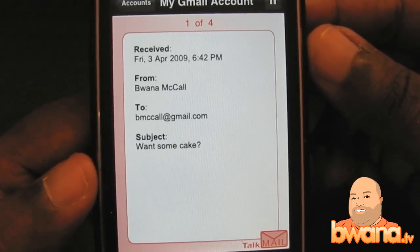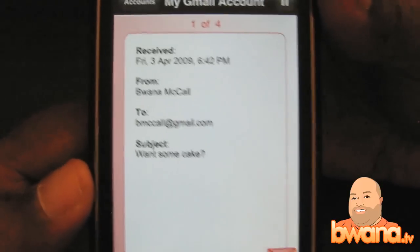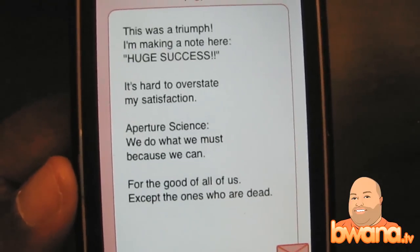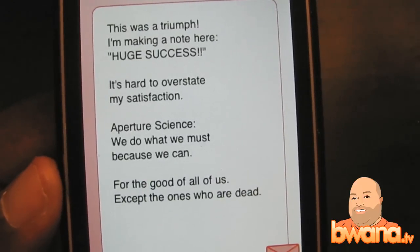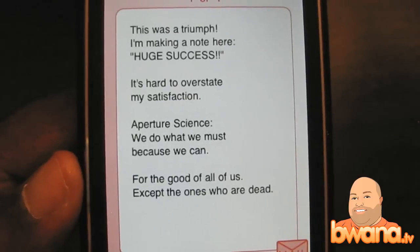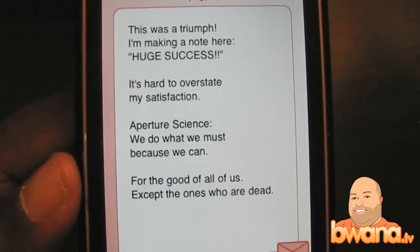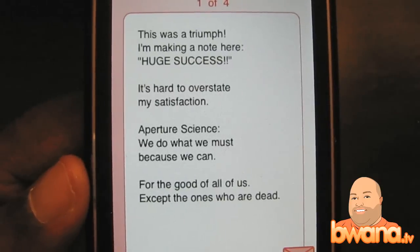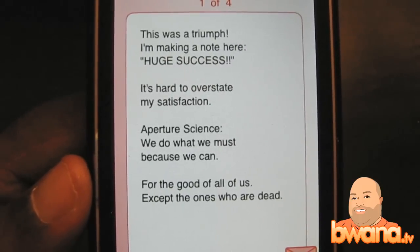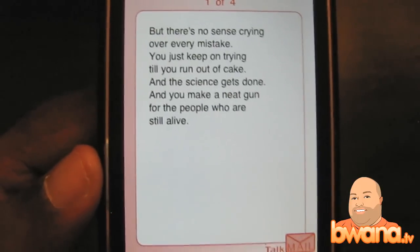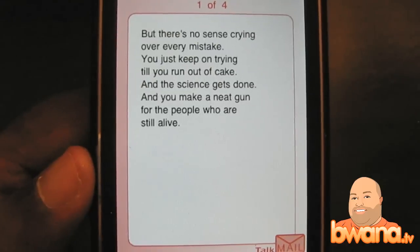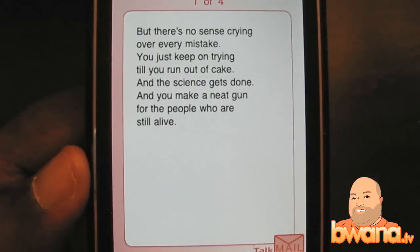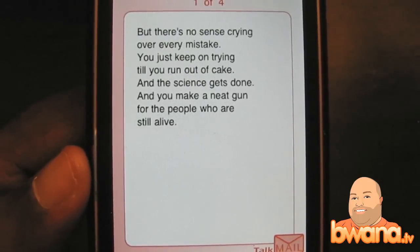Here's the app reading an email — message from BWA, subject: 'Wants Some Cake.' The email reads: 'This was a triumph. I am making a note here: huge success. It's hard to overstate my satisfaction. Aperture Science — we do what we must because we can, for the good of all of us, except the ones who are dead. But there's no sense crying over every mistake. You just keep on trying until you run out of cake. And the science gets done and you make a neat gun for the people who are still alive.'